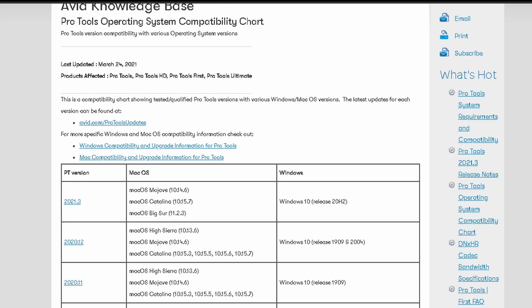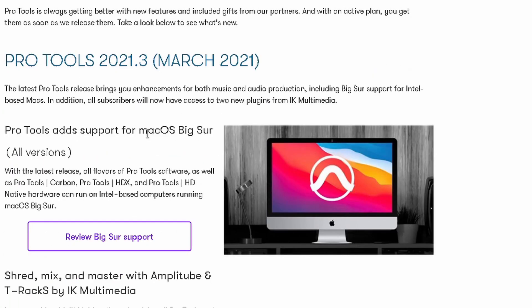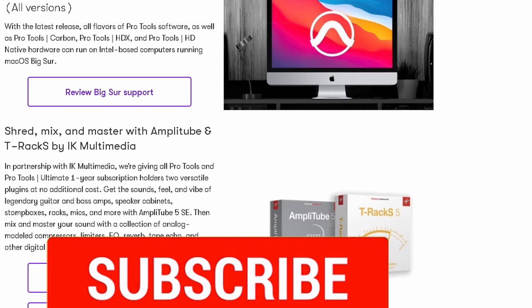Earlier I said there was something new. If we scroll down, it looks like IK Multimedia and Avid have a partnership here and they're releasing some new plugins. But here's the thing: if you're on a subscription you're going to get this, if you're like me, no love whatsoever.